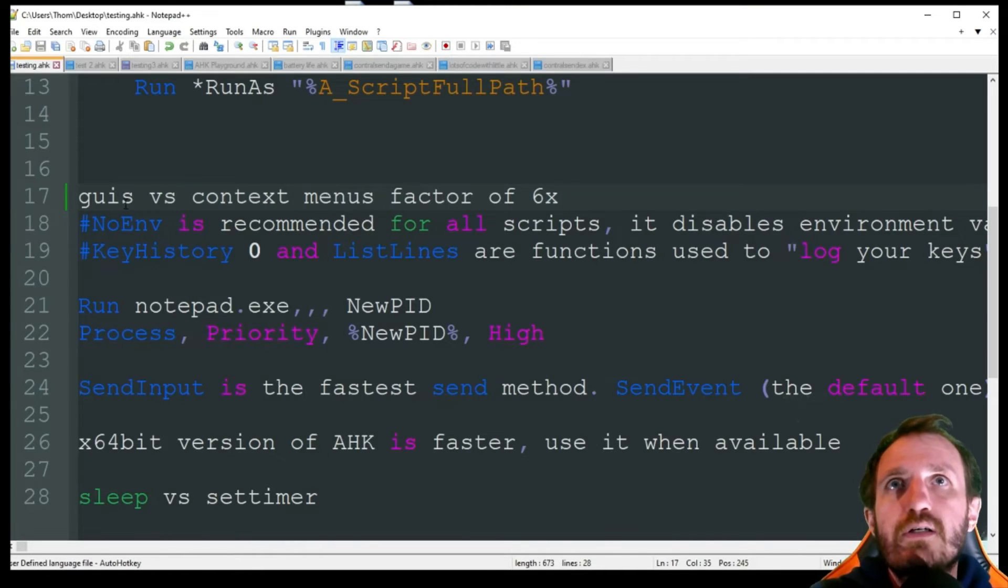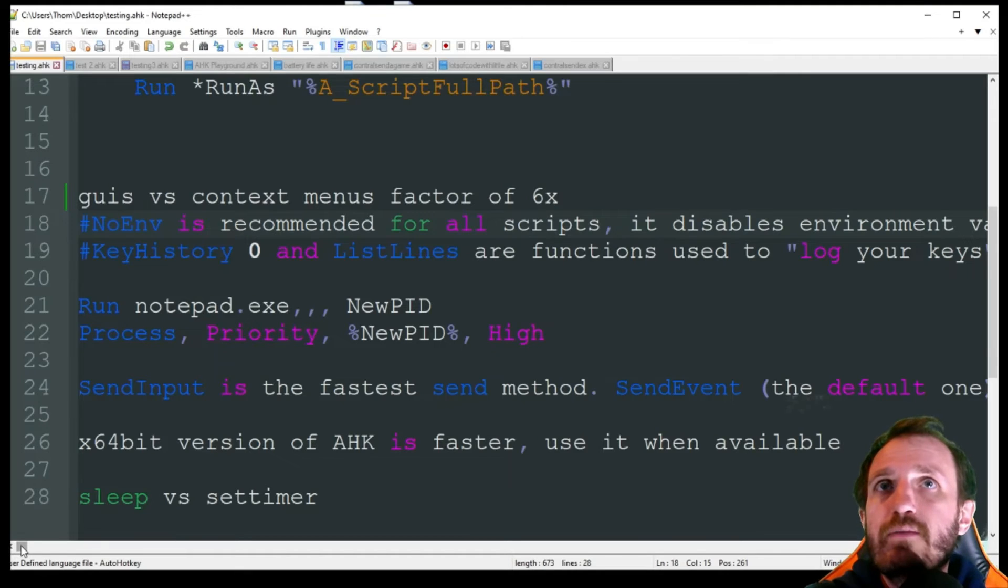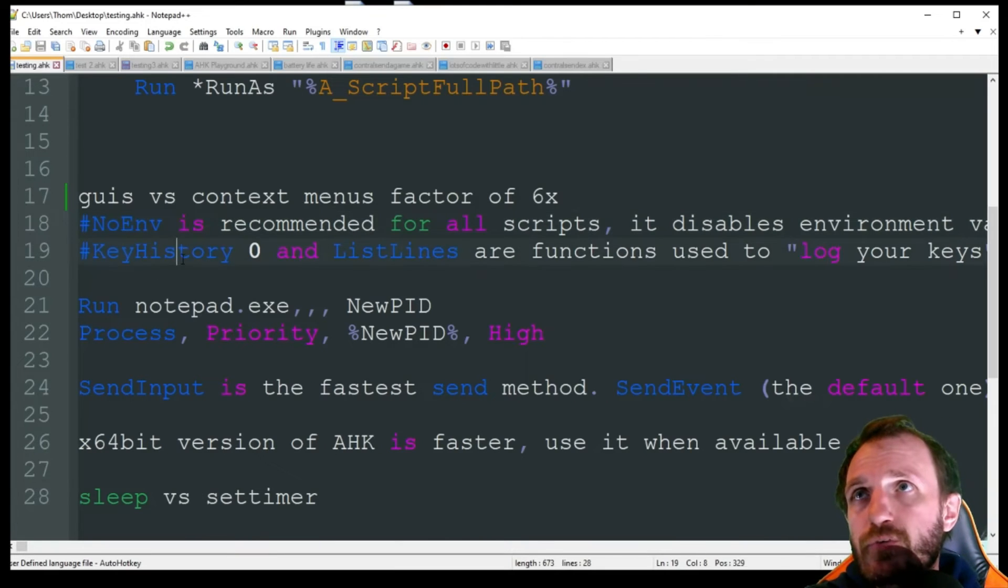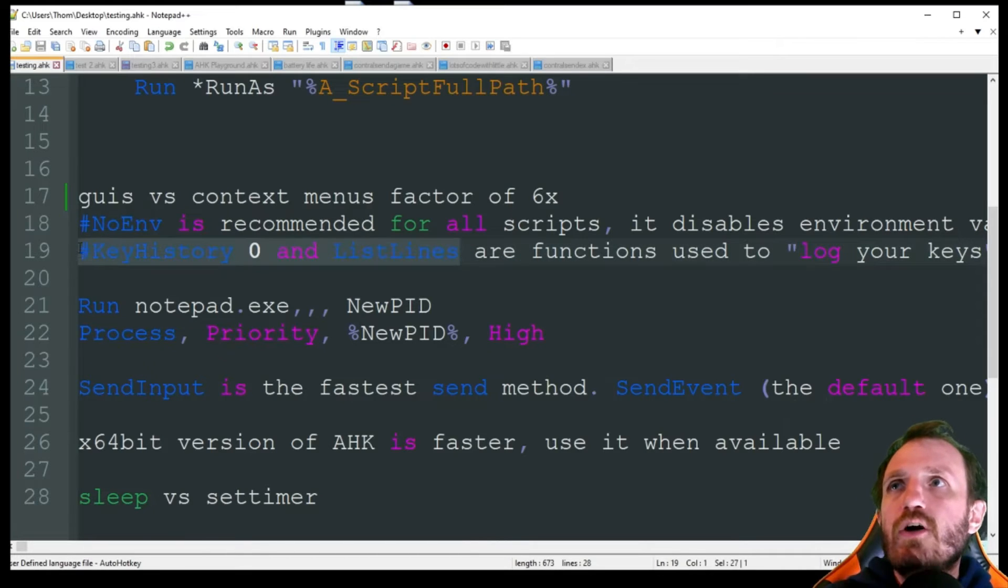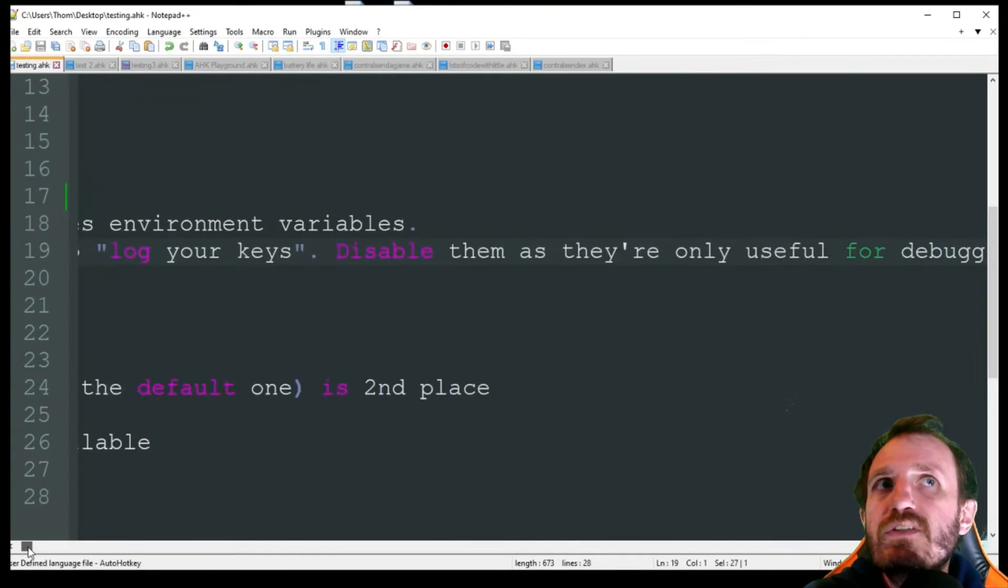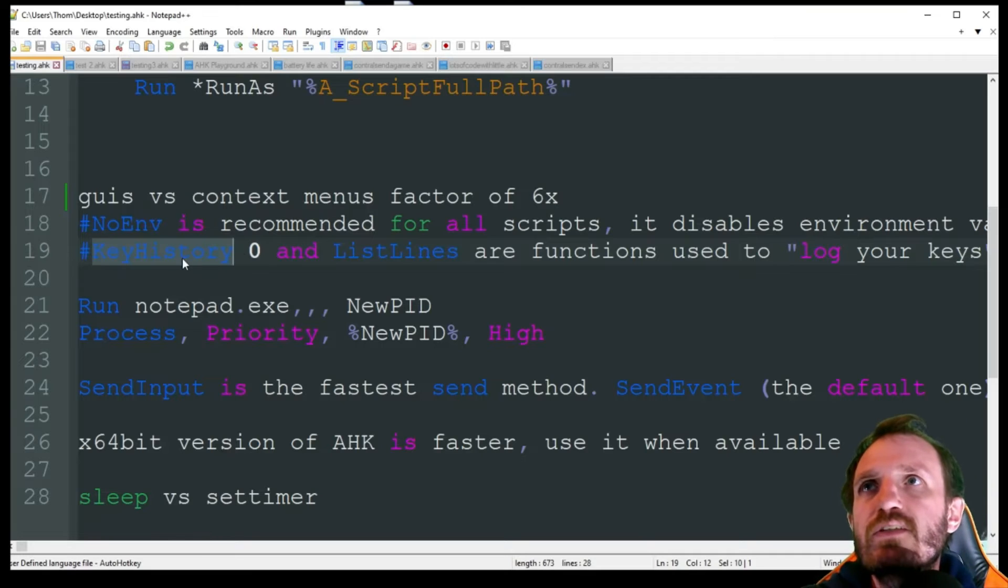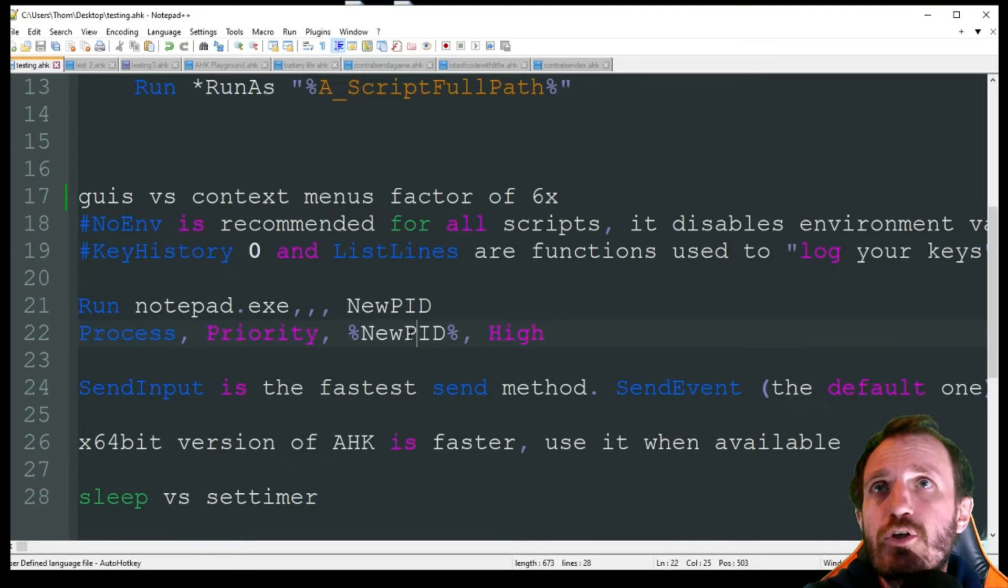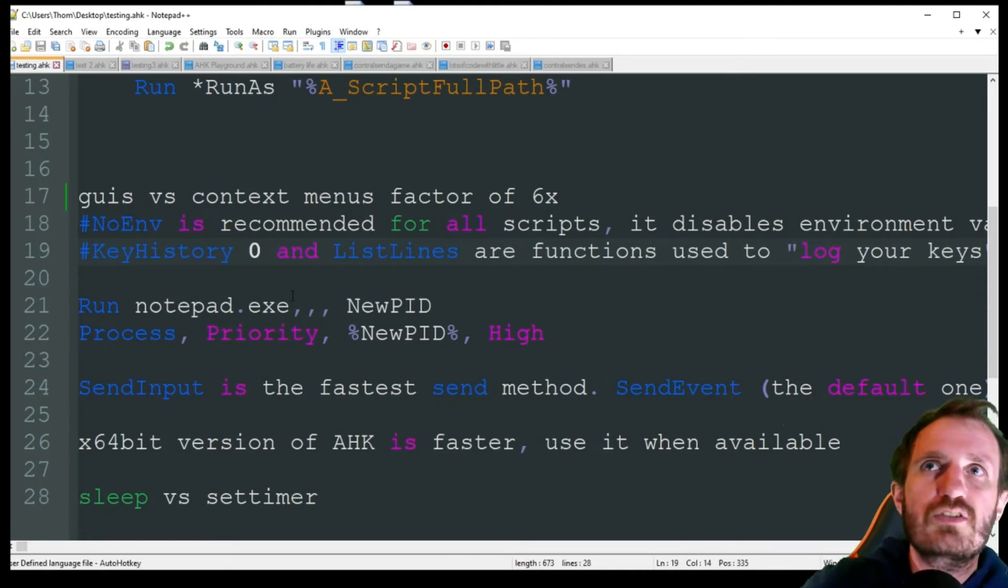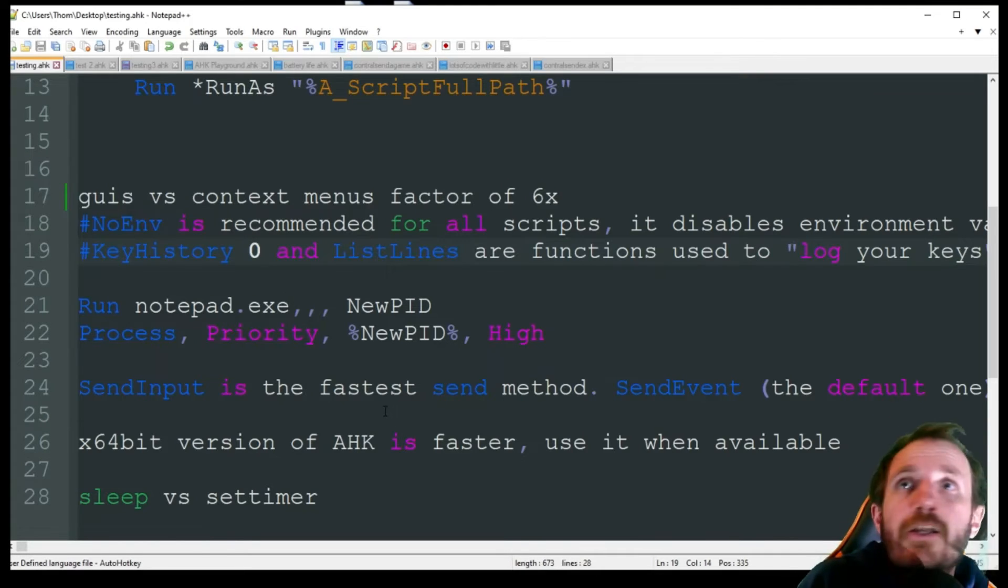As far as I can tell, using context menu increased by a factor of six in speed just because GUIs are using a little bit more power - they take a little bit more to be created. Context menus were six times faster than using a GUI as far as CPU usage and speed. Obviously that's my computer, I have a gaming rig - for you it might be a factor of three times or something. NoEnv is recommended for all scripts - it disables all environmental variables so that's going to be very good for your memory. KeyHistory 0 and ListLines - these are things that honestly you really only need when you're debugging or testing your script out first.